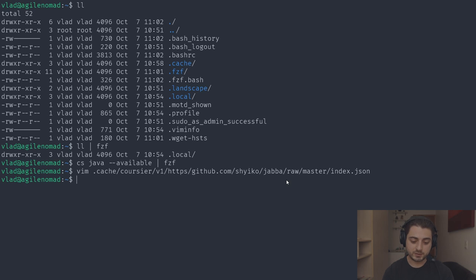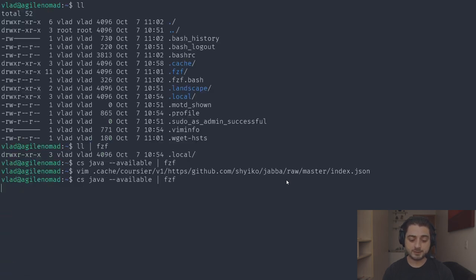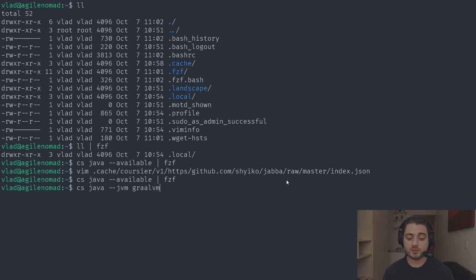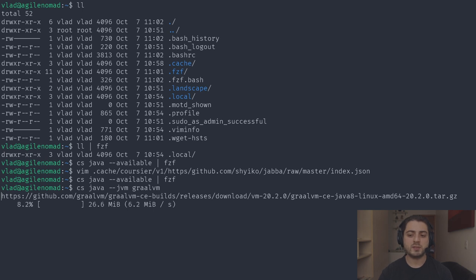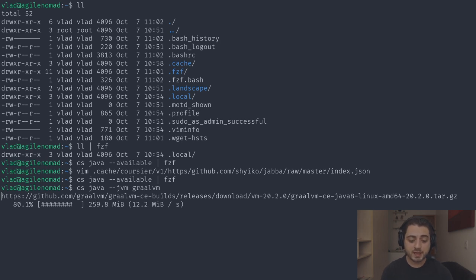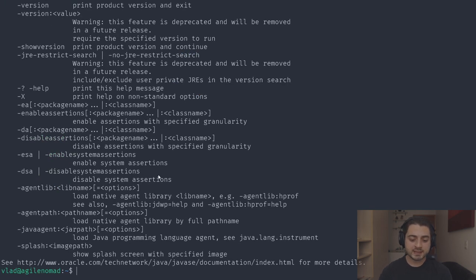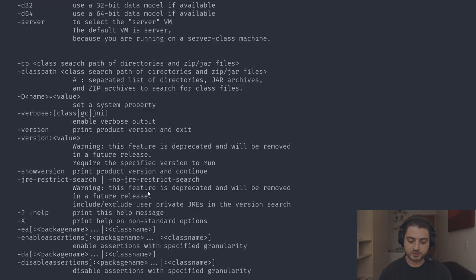Now running 'cs java --available | fzf' and searching 'graalvm 20' shows that 20.2.0 is there. Running 'cs java --jvm graalvm' will now grab GraalVM 20.2.0 — it defaulted to Java 8, went to the GraalVM entry that doesn't specify a Java version, and took the latest which happened to be 20.2.0. It's around 300 MB and should finish in just a couple of seconds.